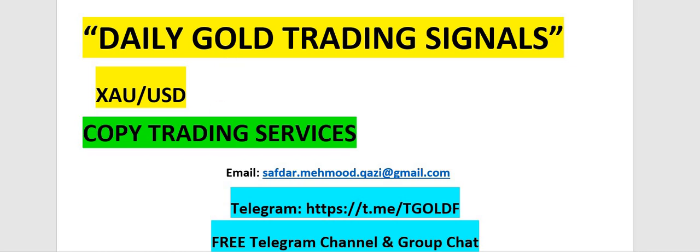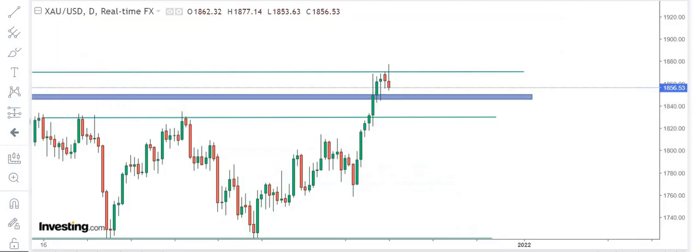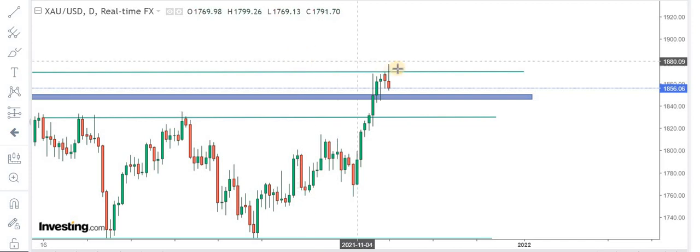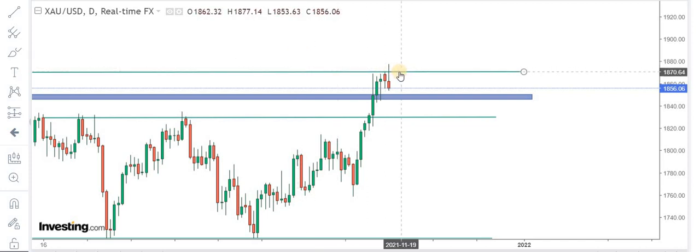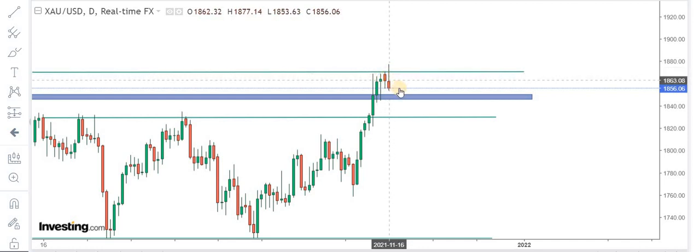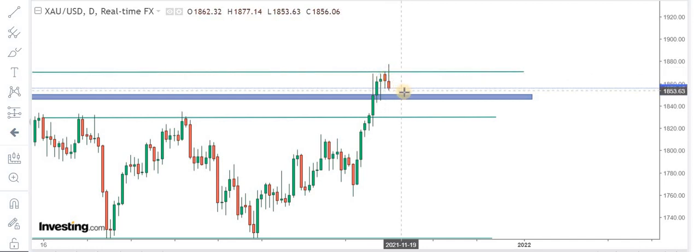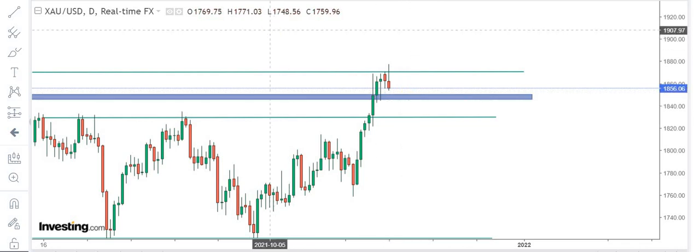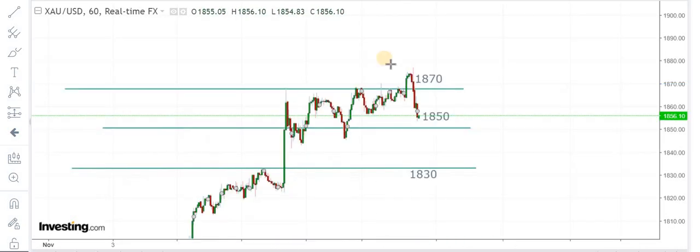Coming to the gold market, if you see the daily chart, 1870 turned out to be resistance. As long as prices are below this level, a visit to 1850 can't be ruled out.